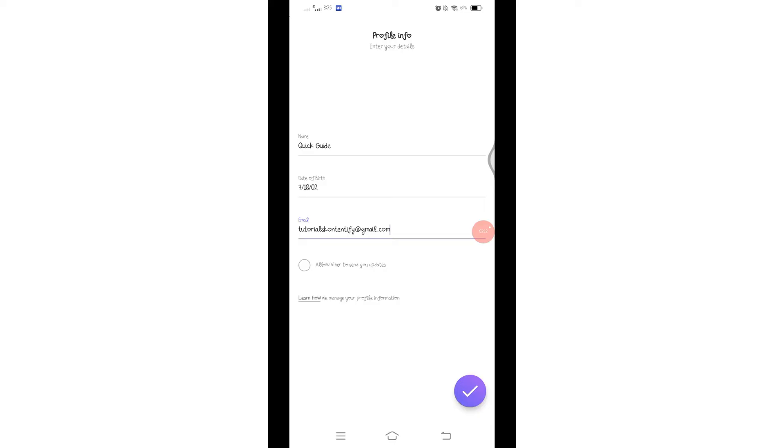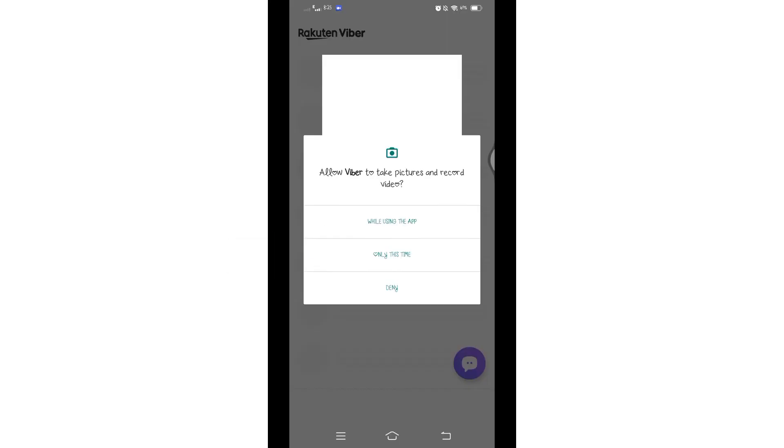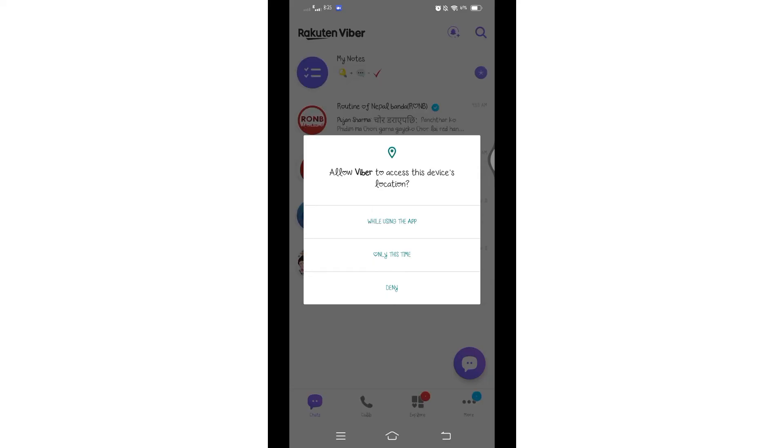Viver to send you updates, you can click on this little circle and then click on this tick mark at the bottom to proceed further. Once you do so, again Viver will request permissions to pictures and record video. Grant the permission to all the necessary features.